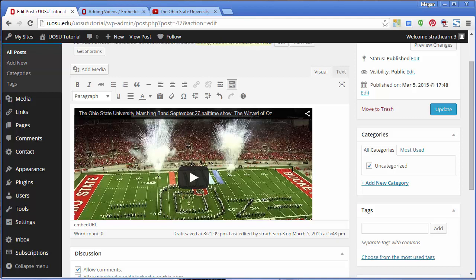So to recap, you can upload your own MP4 videos and create a video playlist, or embed videos from other websites using the video URL or the embed code. Thank you for watching.